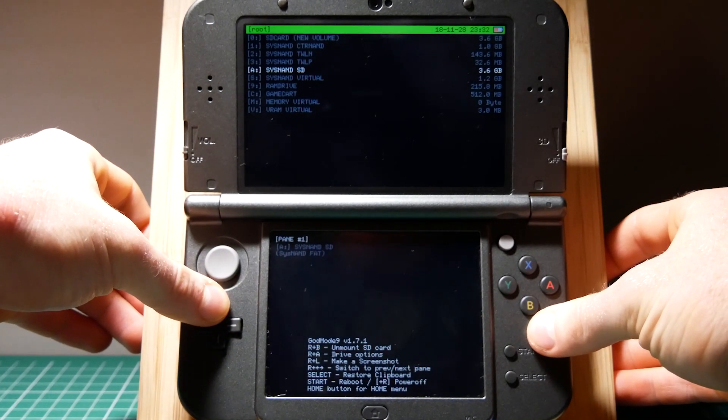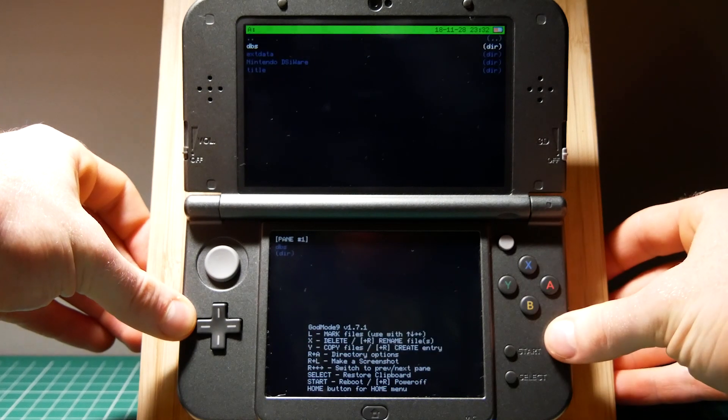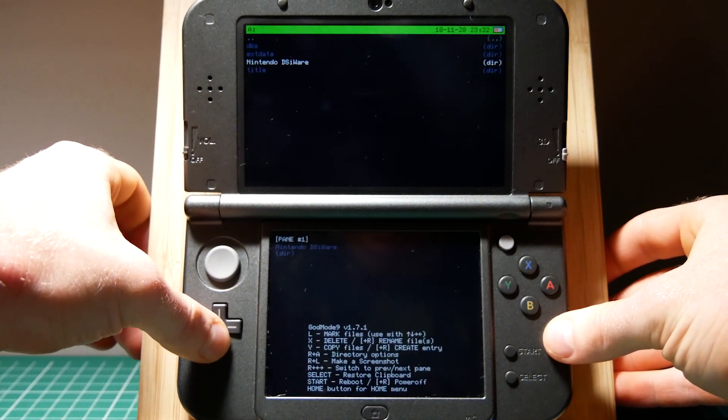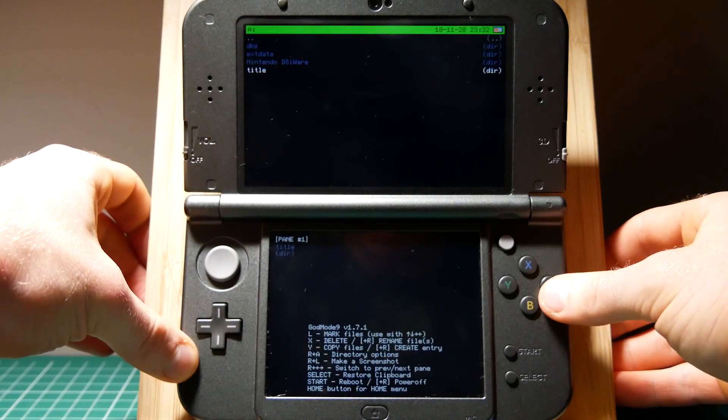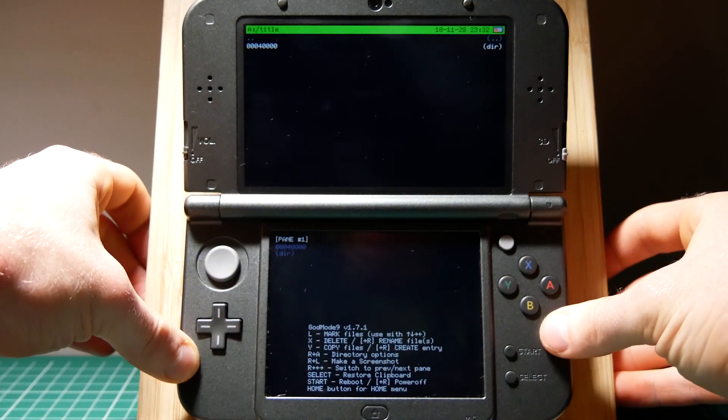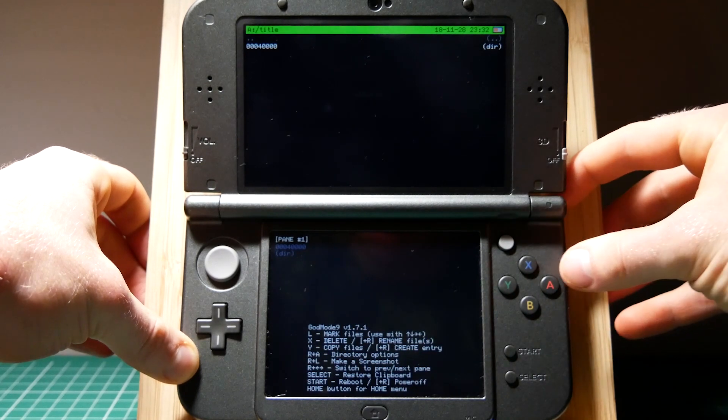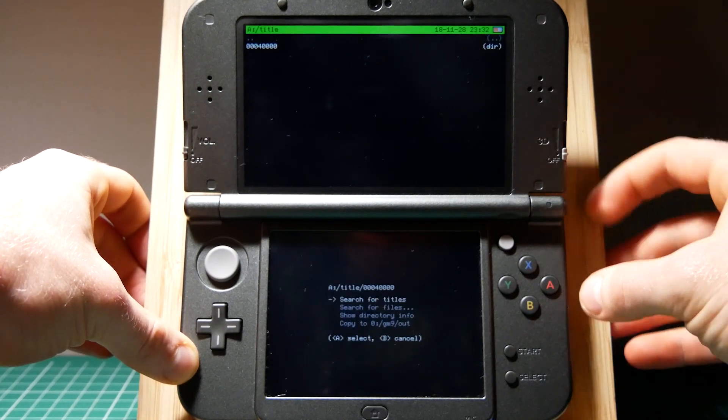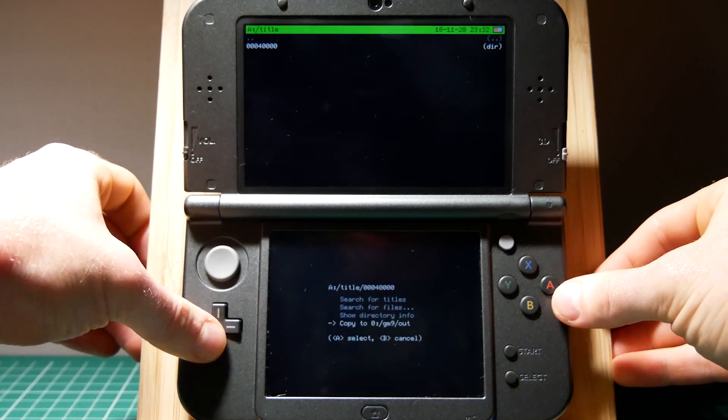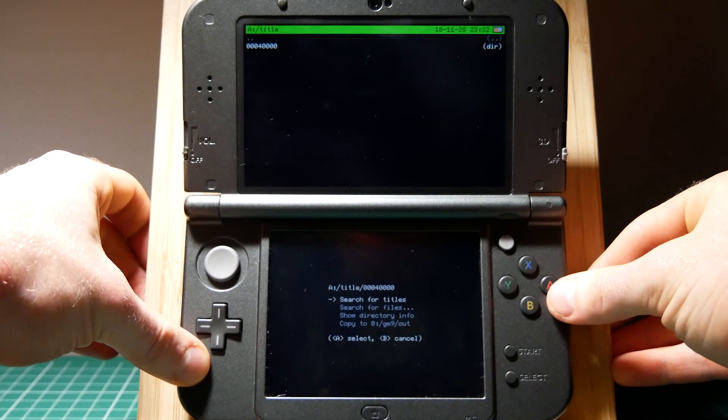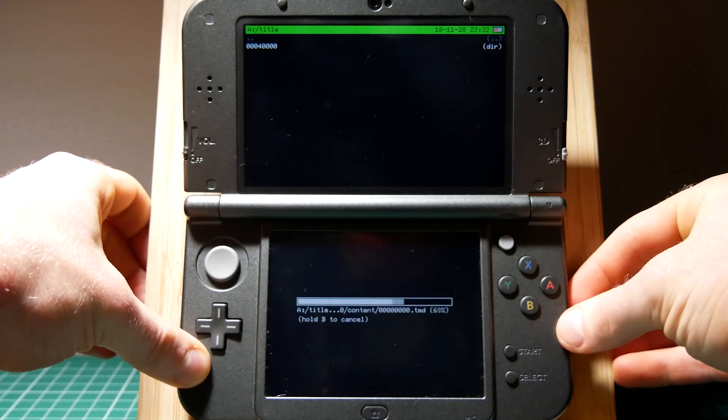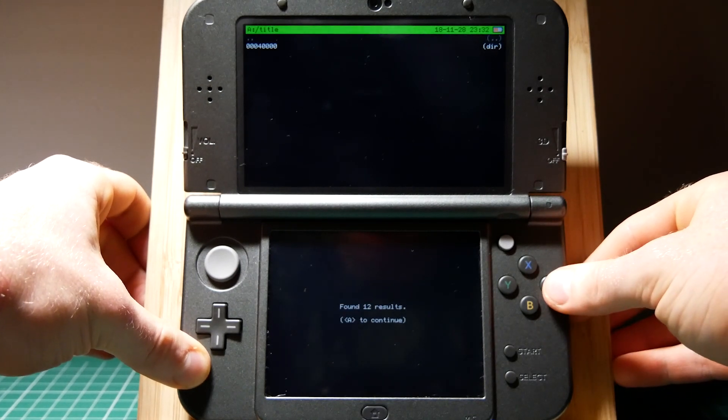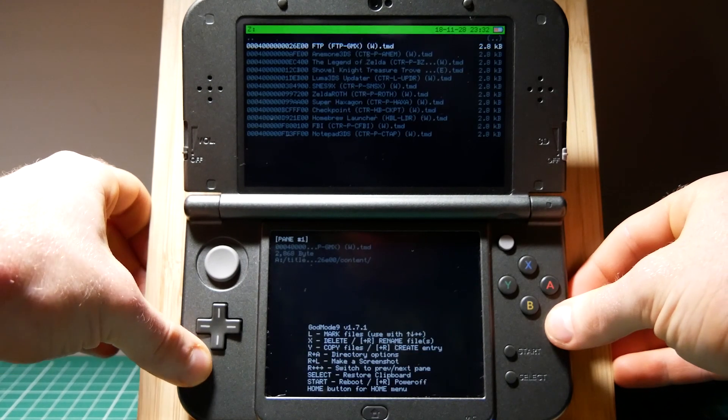Now you're going to scroll up to A drive sysnand SD. From here use the d-pad to scroll down to title. Click A and once you're here hold down R and press A again to search the menu. Press A on search for titles in current folder. Once again press A to continue.